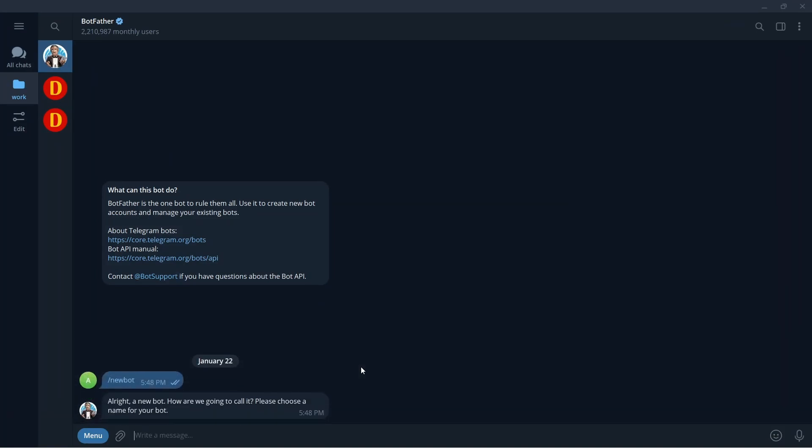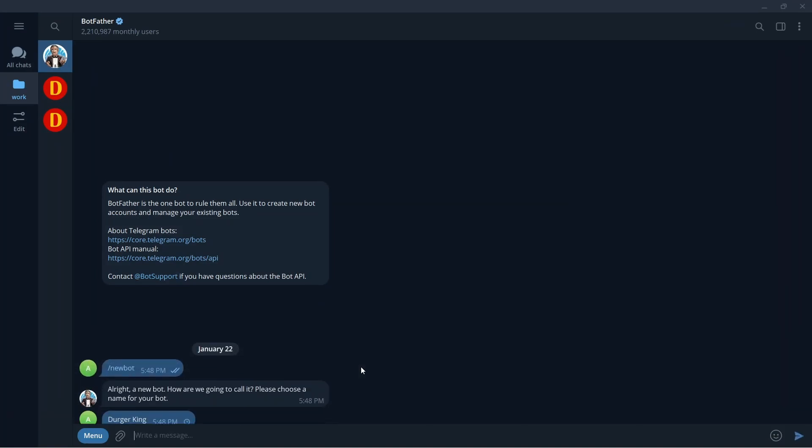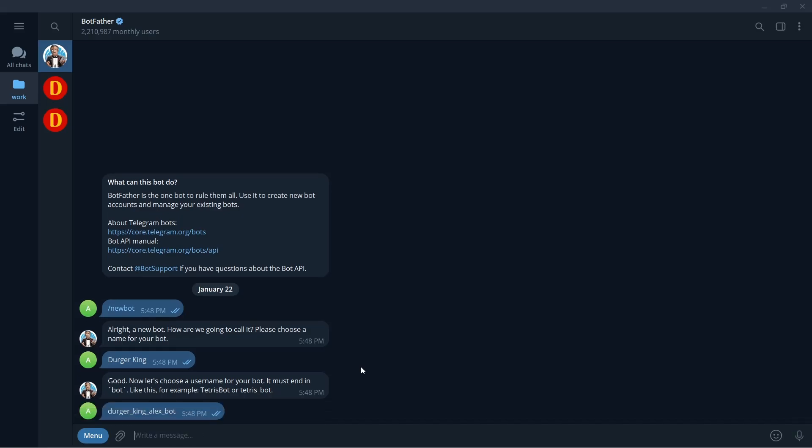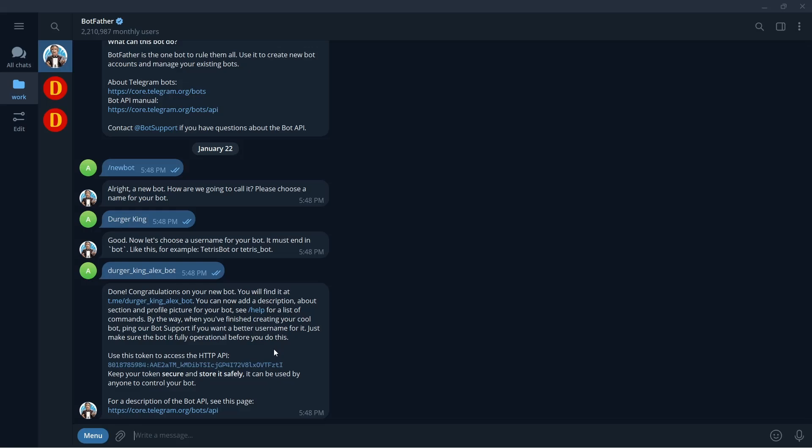We need to create a Telegram bot first. Open the bot father and follow the instructions. Now we've got a token. We'll use it a little bit later.